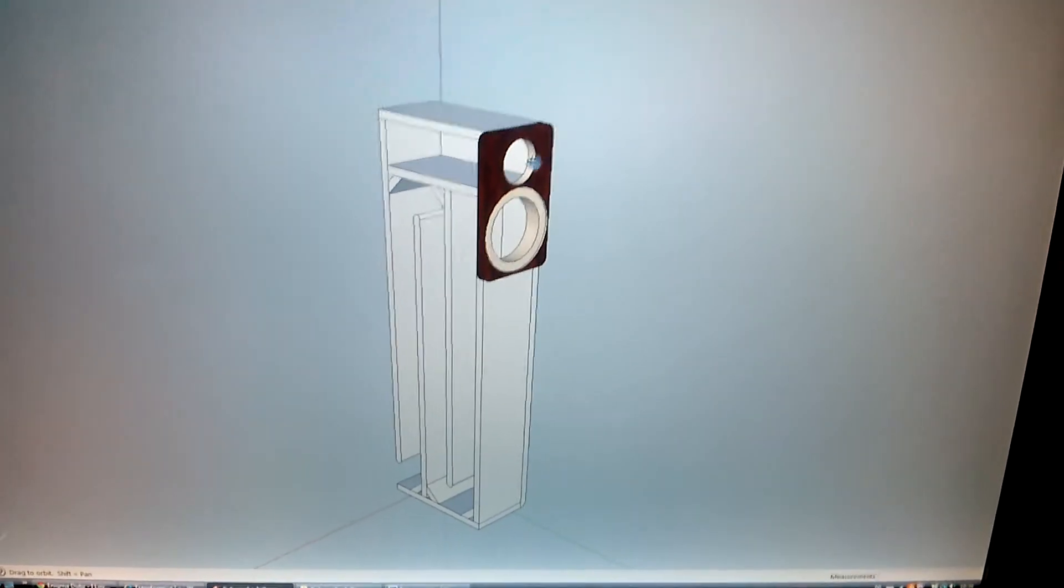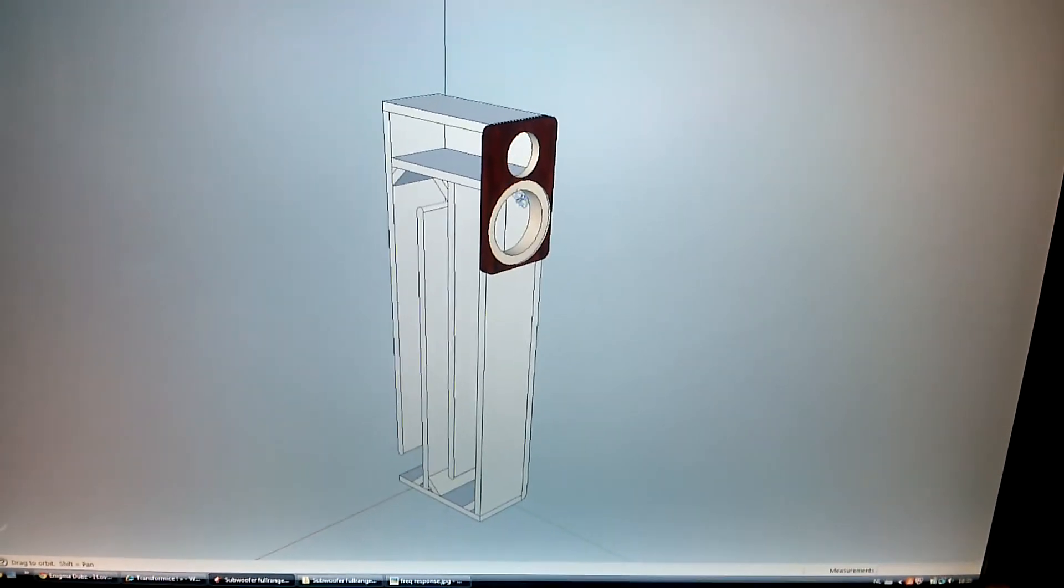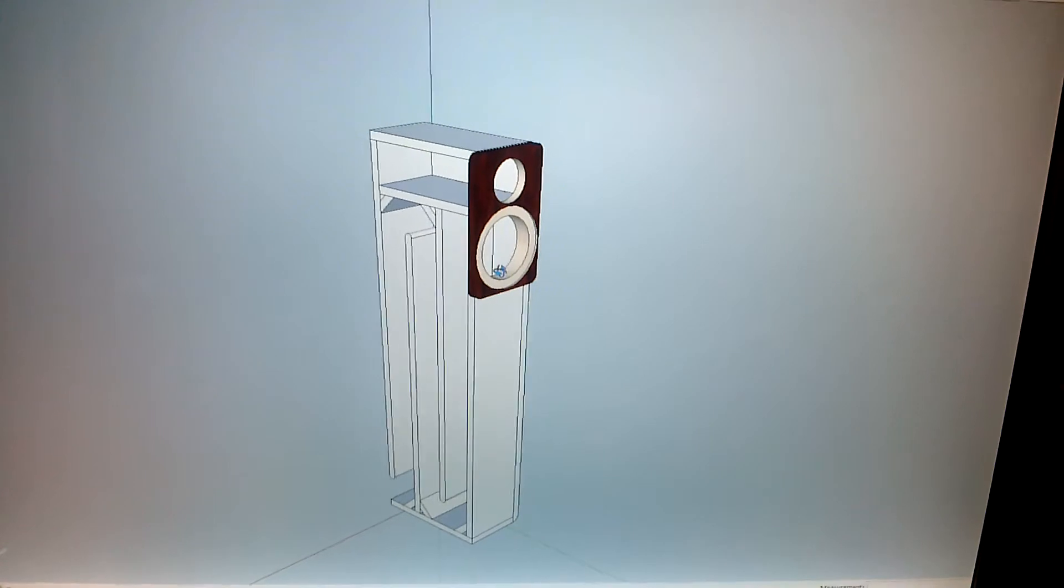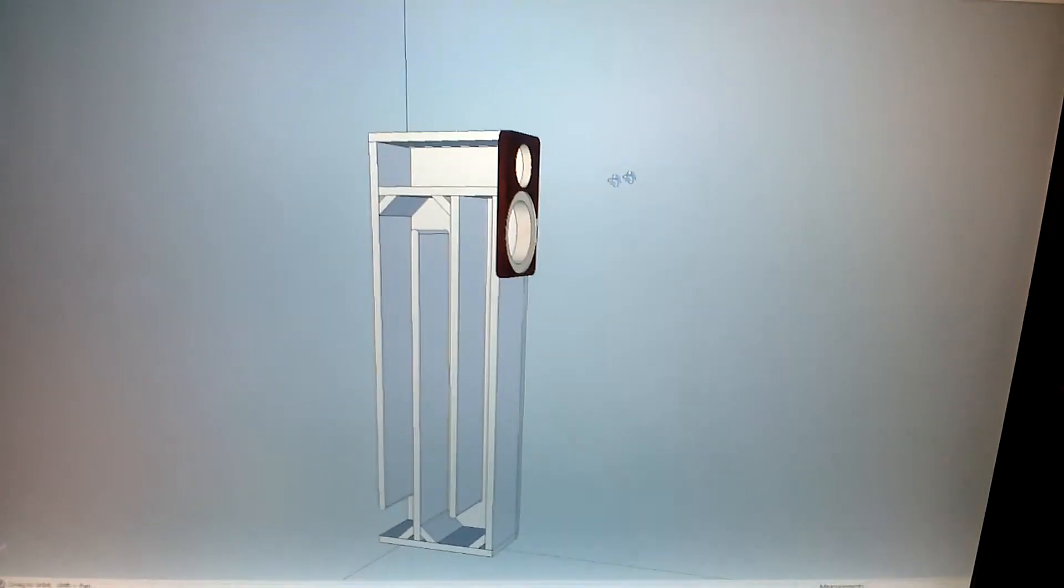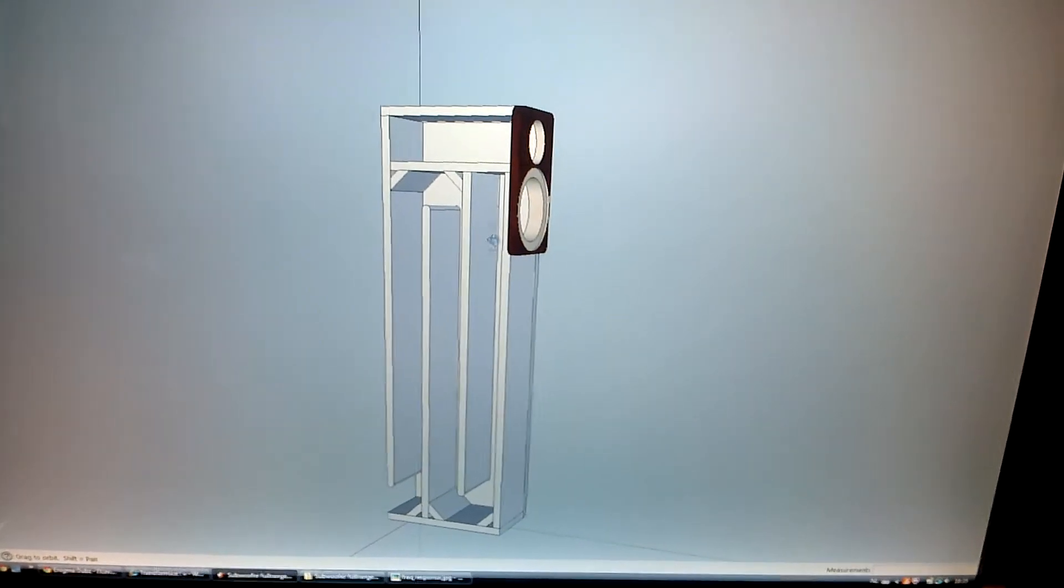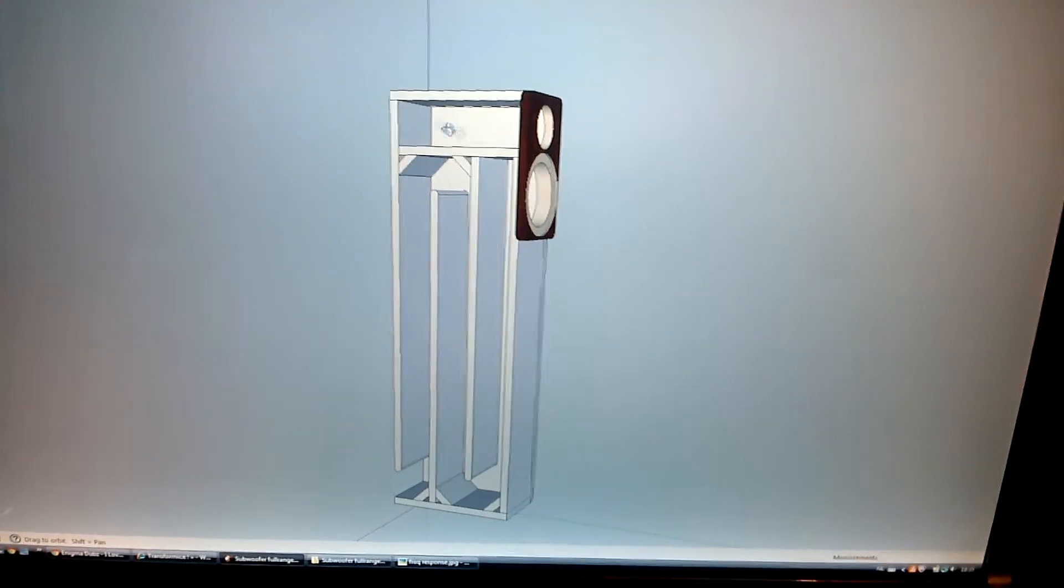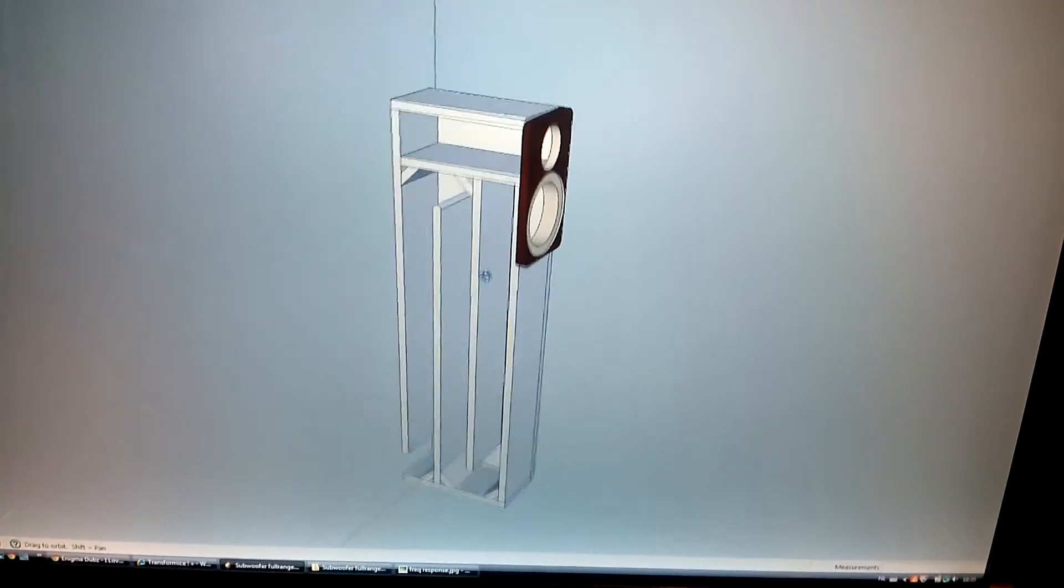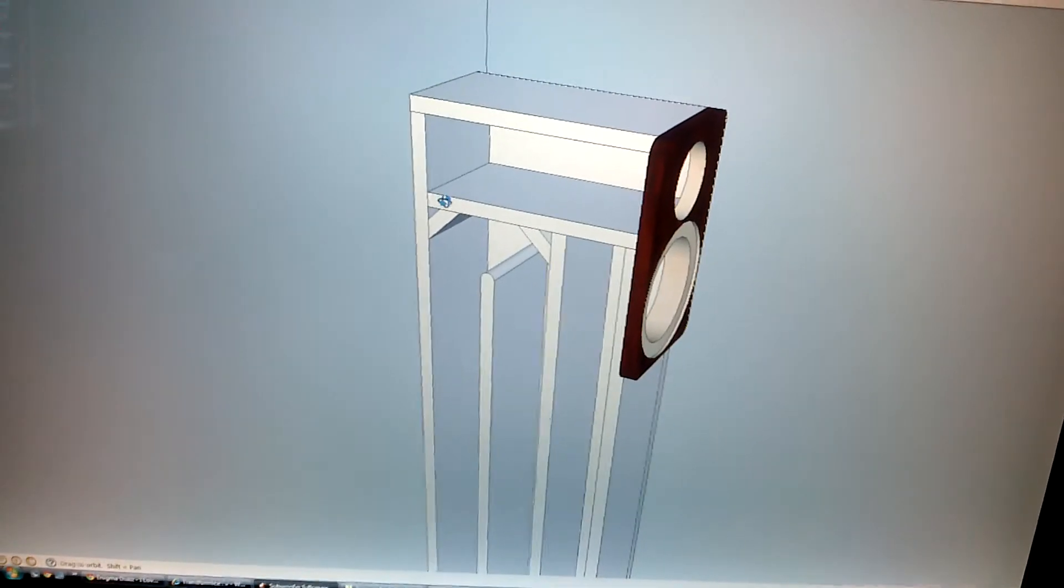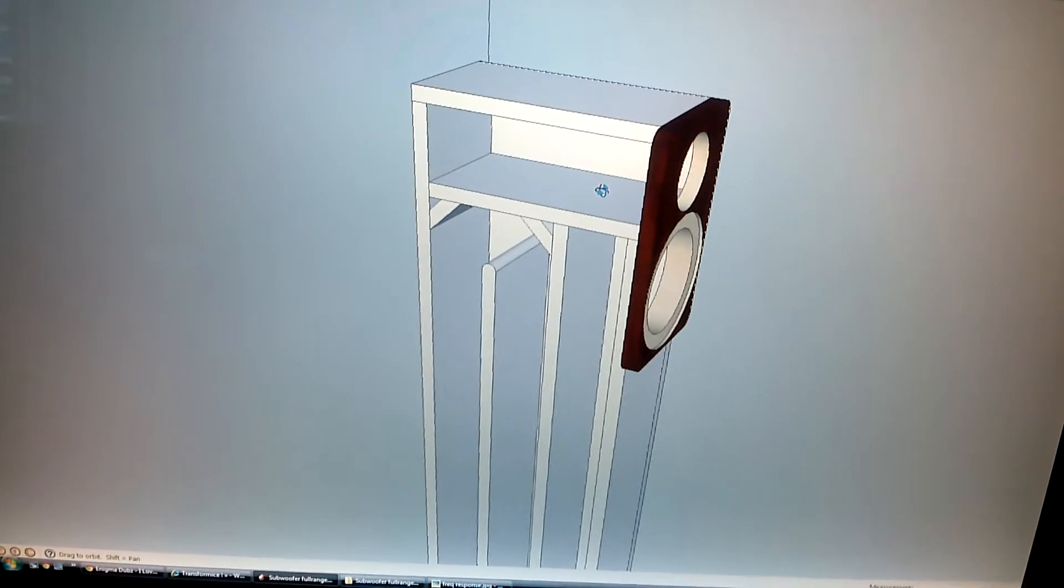It's going to be a full range driver on top, 5.25mm subwoofer below that, in the transmission line enclosure. In the close box for the full range driver, which is also going to hold the crossover.